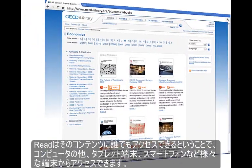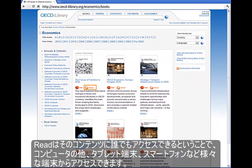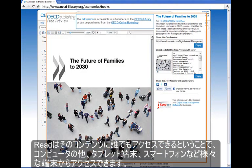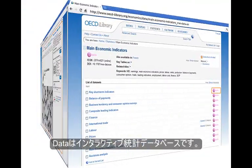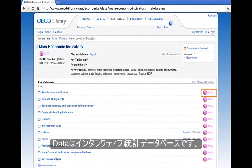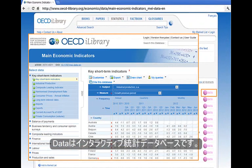Read allows anyone to view and share content on any devices, including computers, tablets, and smartphones. Data indicates access to our interactive statistical databases.